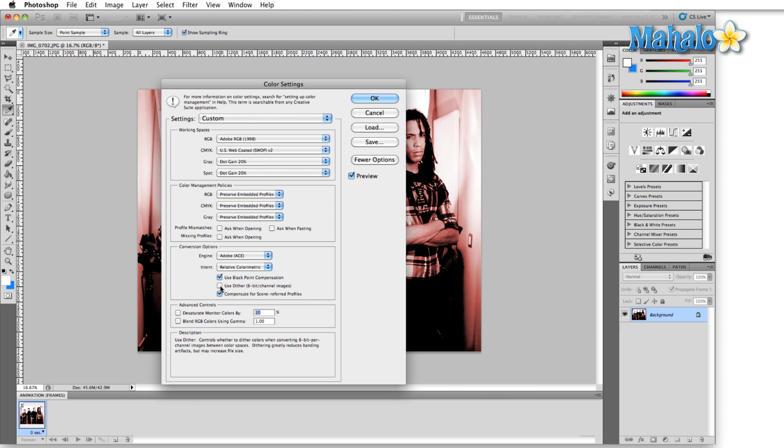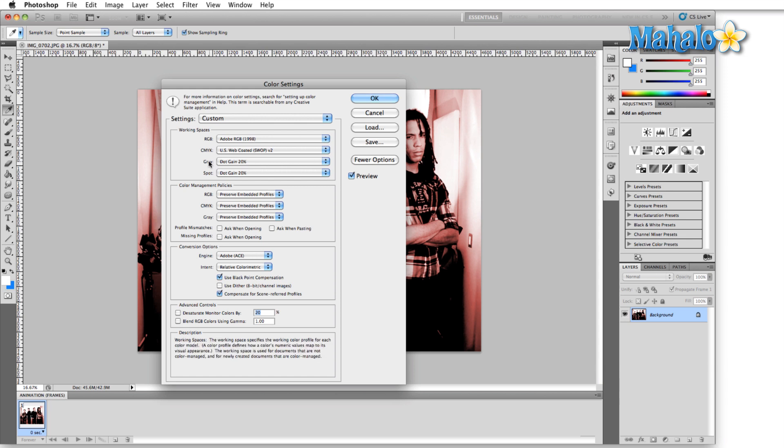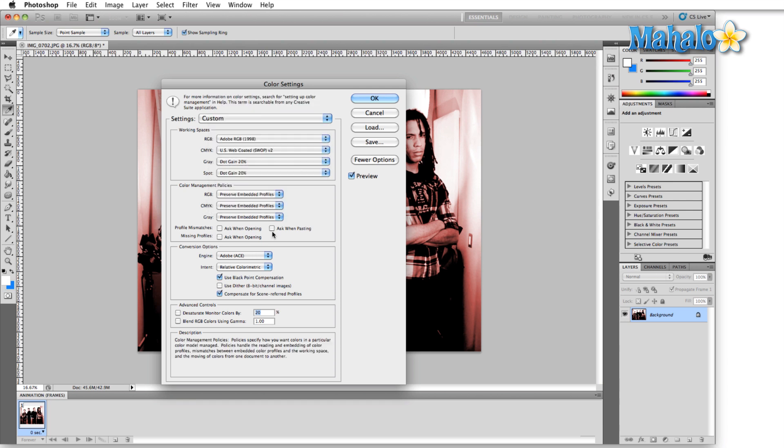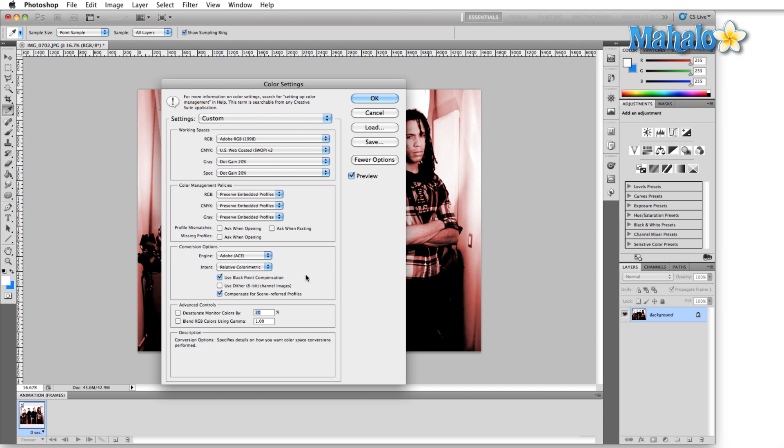Now for more information about any of these settings, you can see down here in the description—the description even has a description of itself. All you have to do is move your cursor over whatever you're not sure about. Now if we look down at the description, it says "Working Spaces: The working space specifies the working color profile for each color model." If you hover over the gray itself, "Dot Gain 20%" uses a space that reflects a dot gain of 20%. Anything else in here you don't need to know from a beginner standpoint, and we're going to cover all of this in depth in a later series.